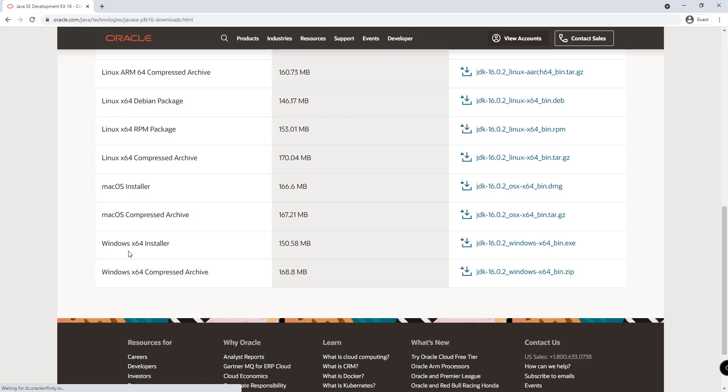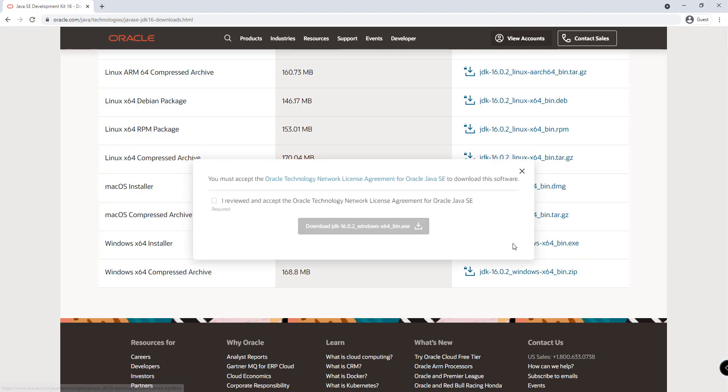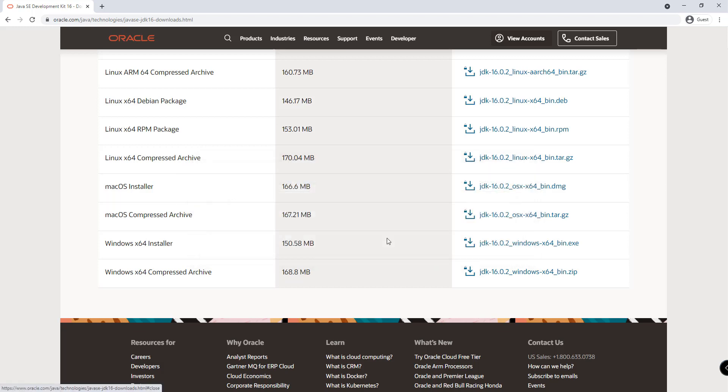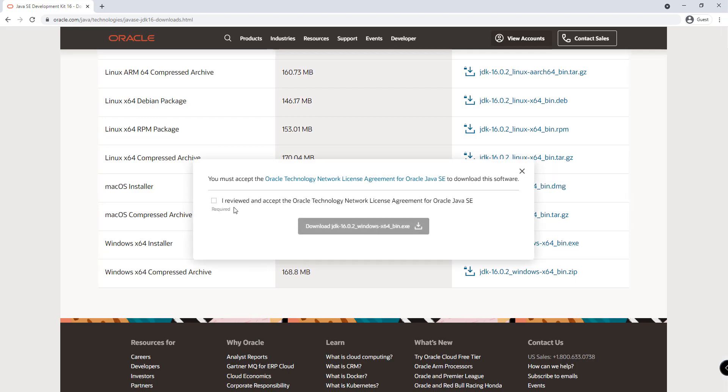For example, if you're using Windows 64, then download the EXE file right here. Click on that. By the way, the size is 150 MB and the current version that I have is 16.0.2.